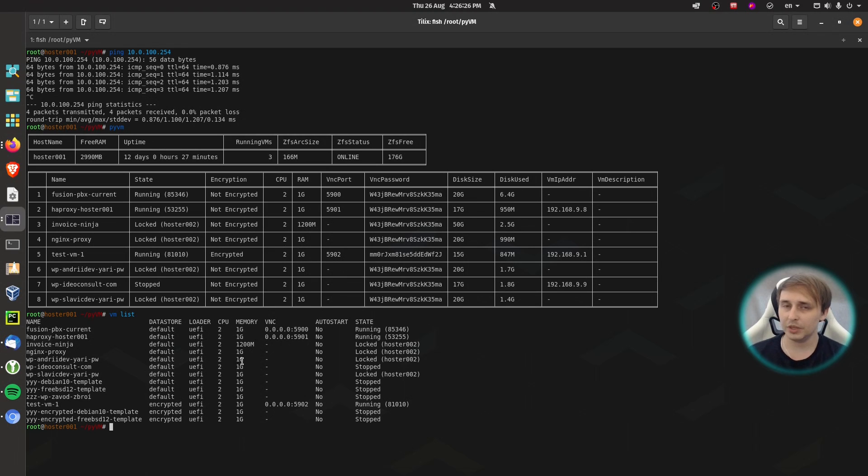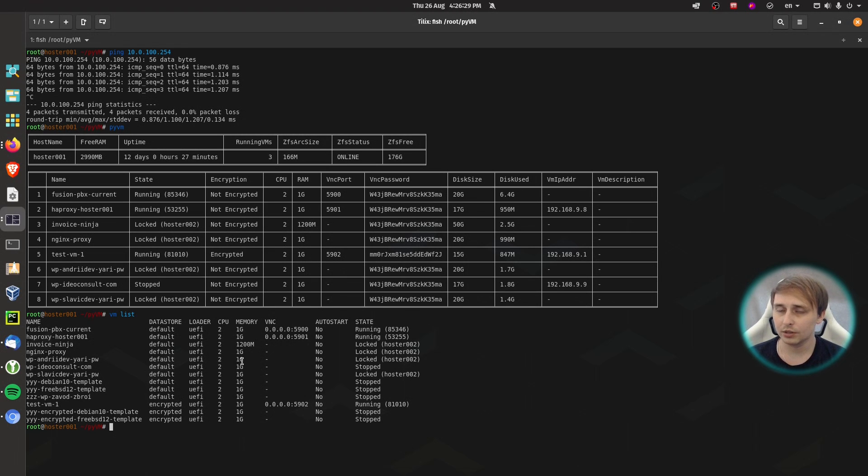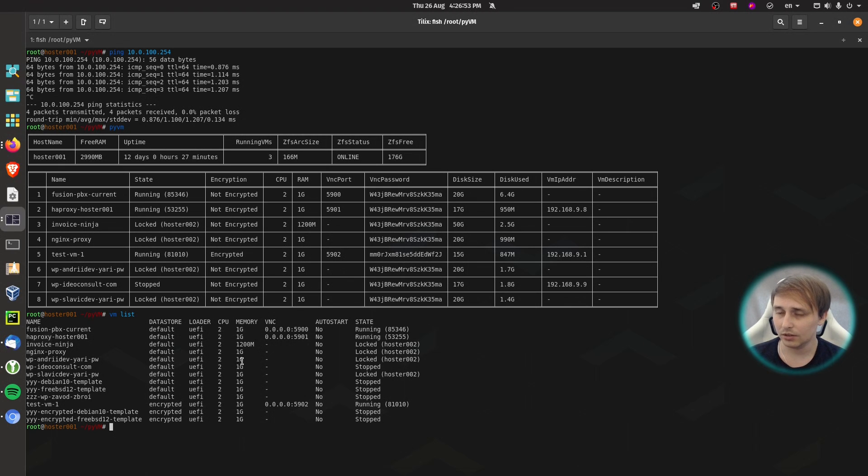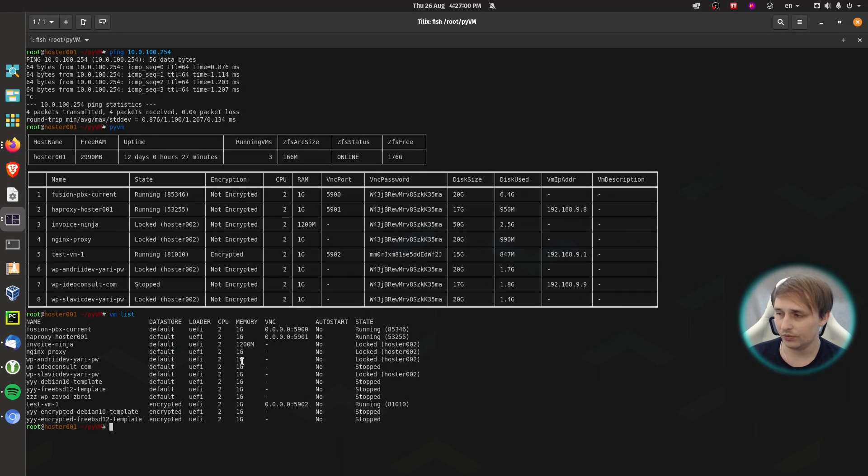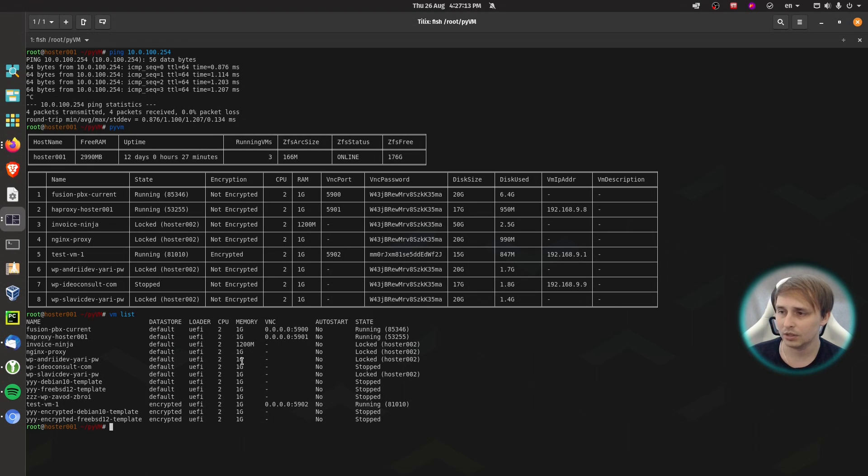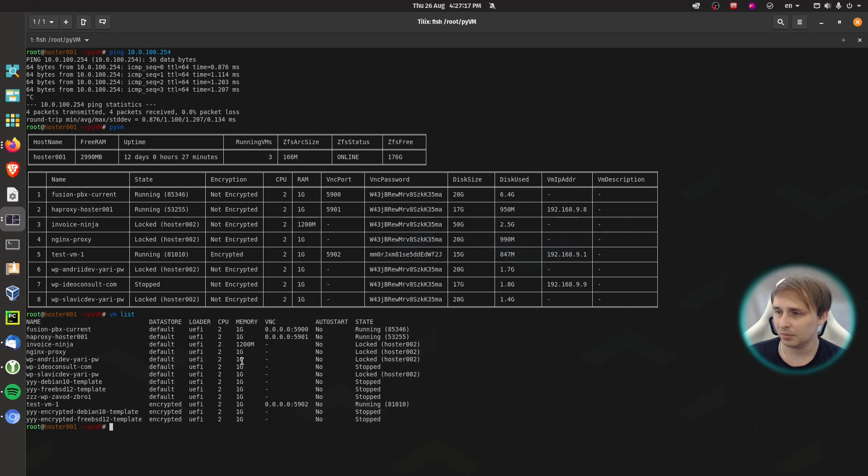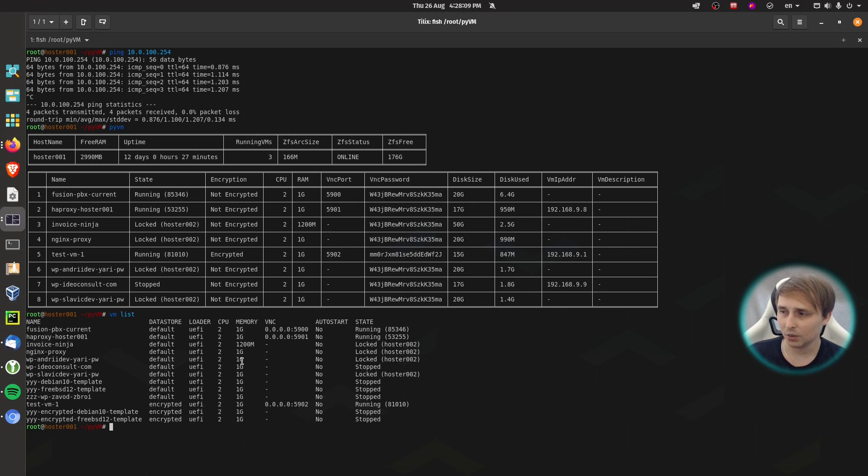Because it doesn't matter how good of a programmer you are, you will still make mistakes. And at this scale, if that happens, it may have a disastrous effect. So I want to keep the compatibility with VMBHyve in terms of VM configuration files, networking, things like that. But then at the same time, I want to create my own output.